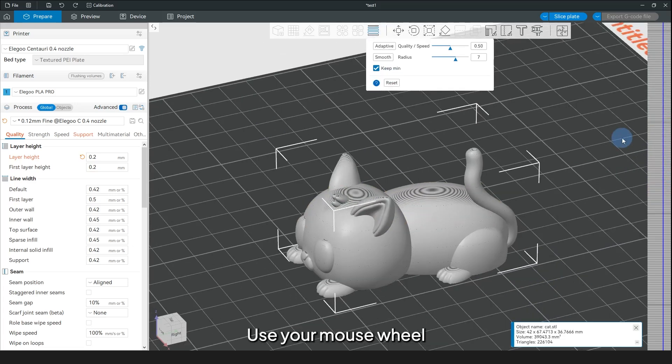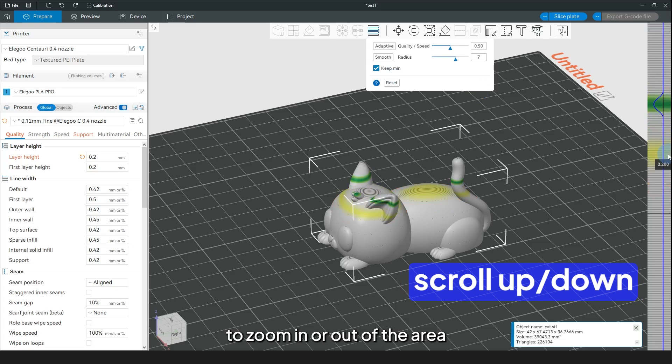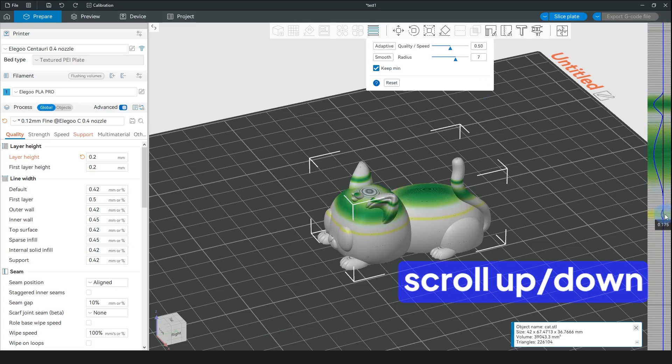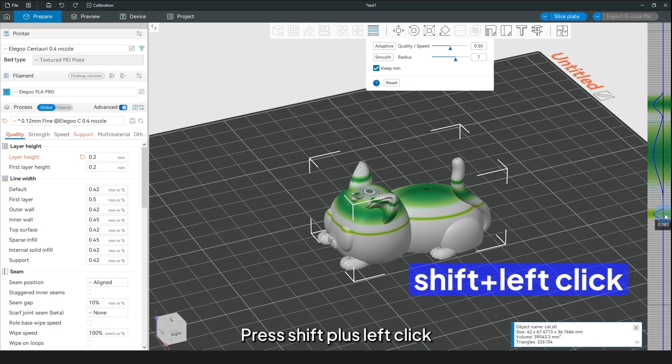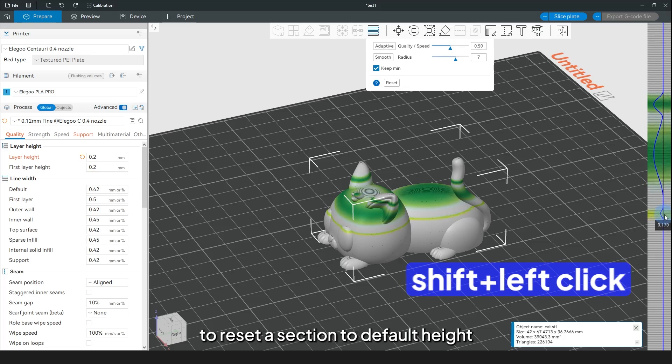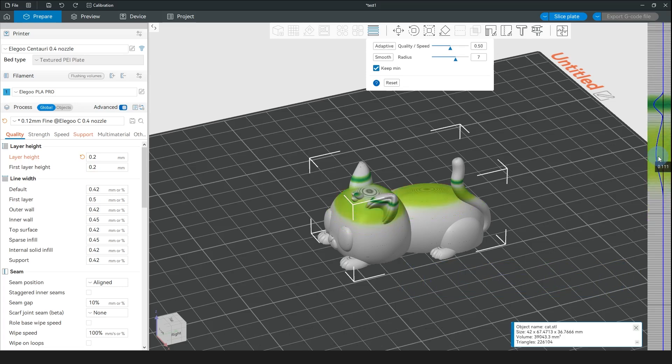Use your mouse wheel to zoom in or out of the area you're adjusting. Made a mistake? Press Shift plus left click to reset a section to default height.